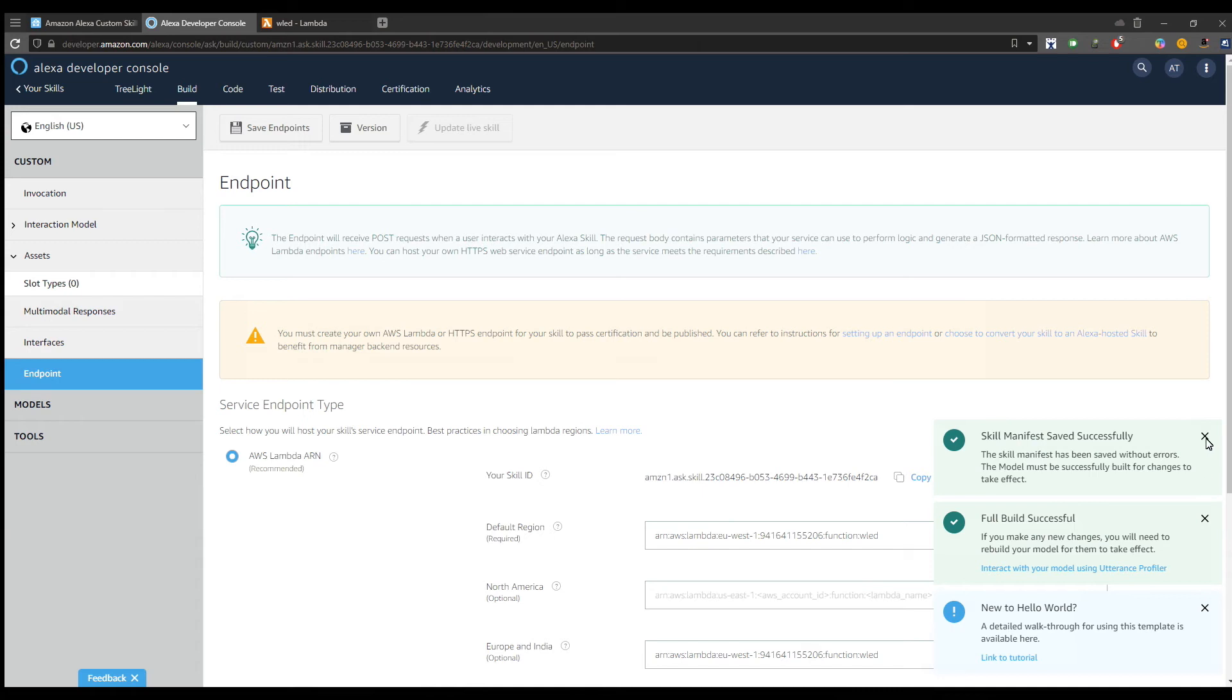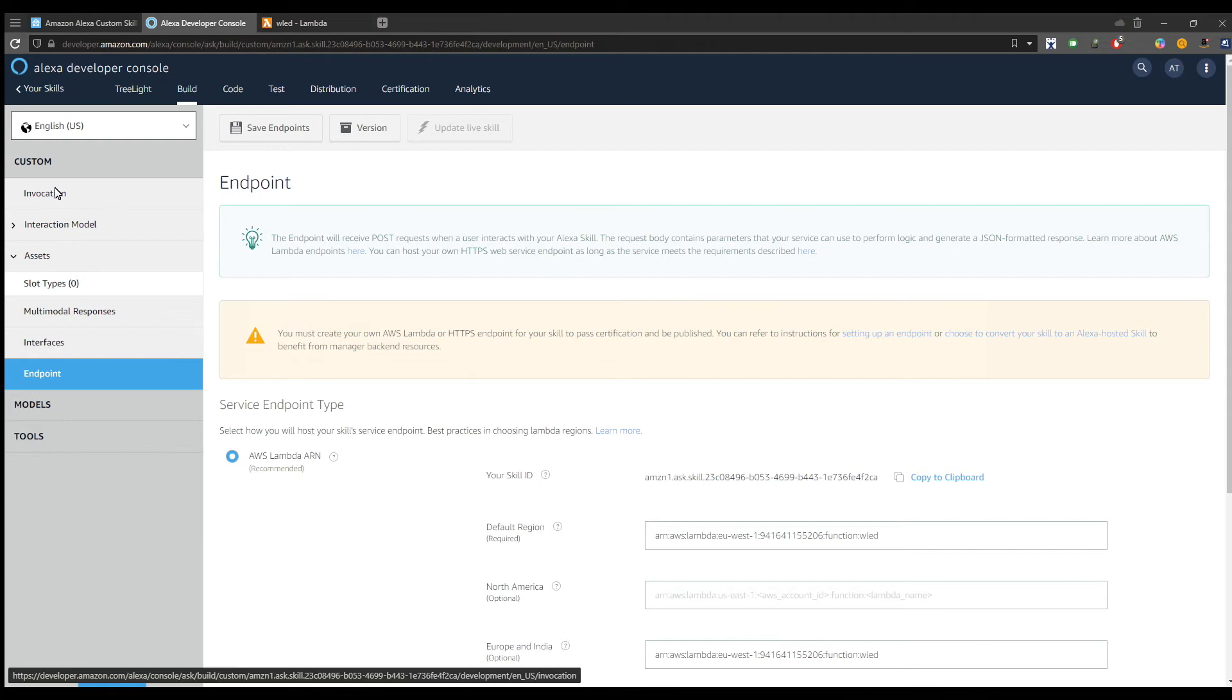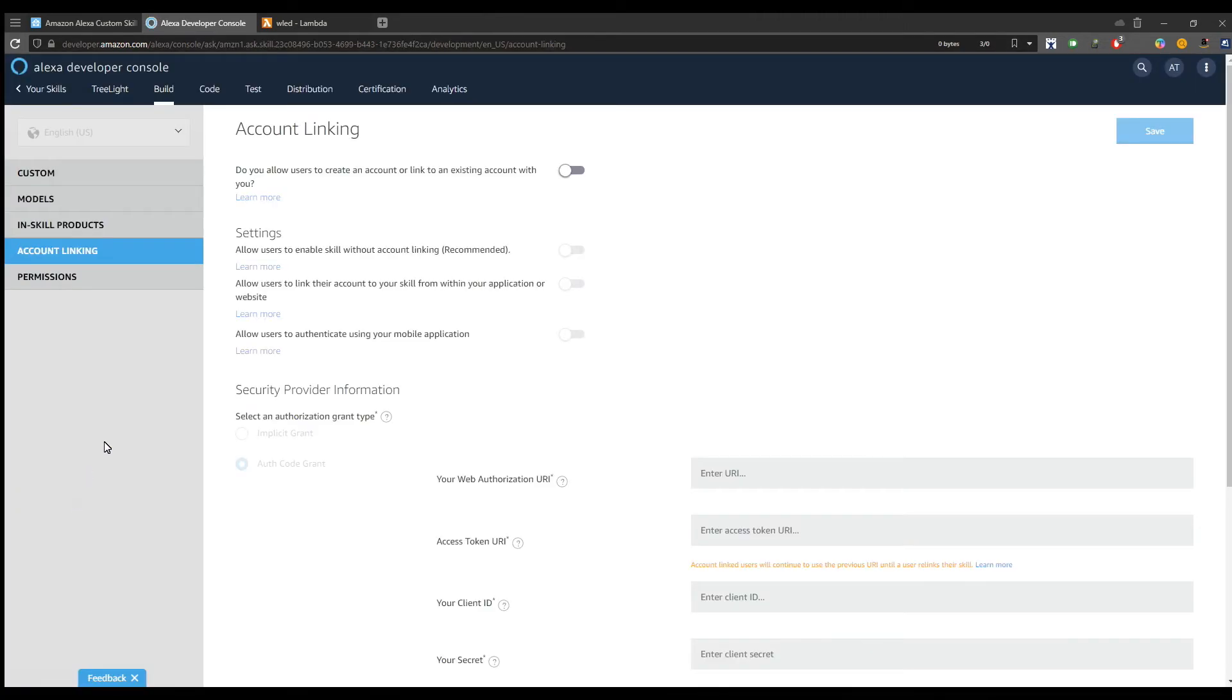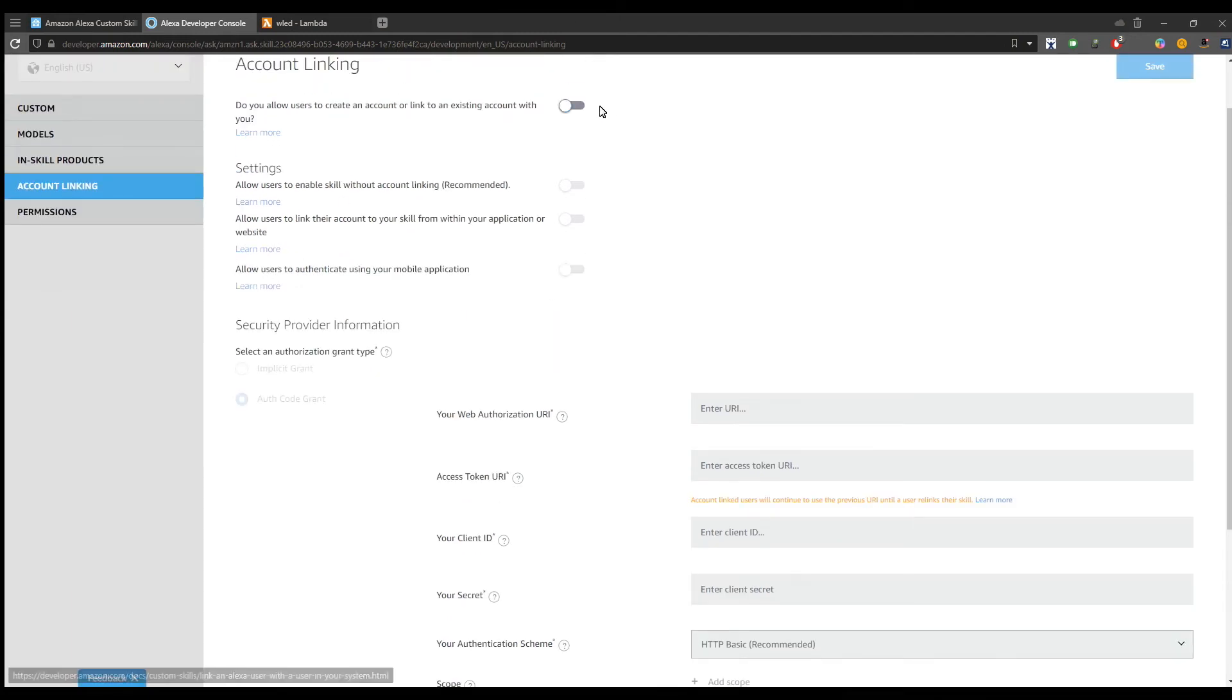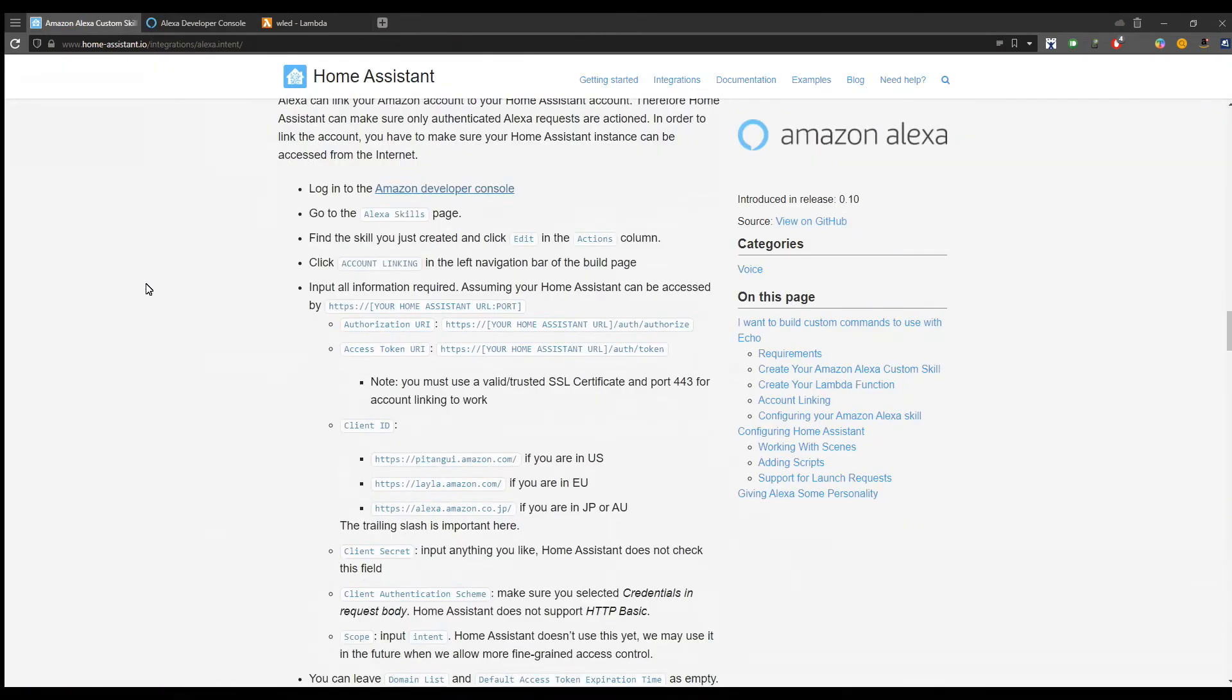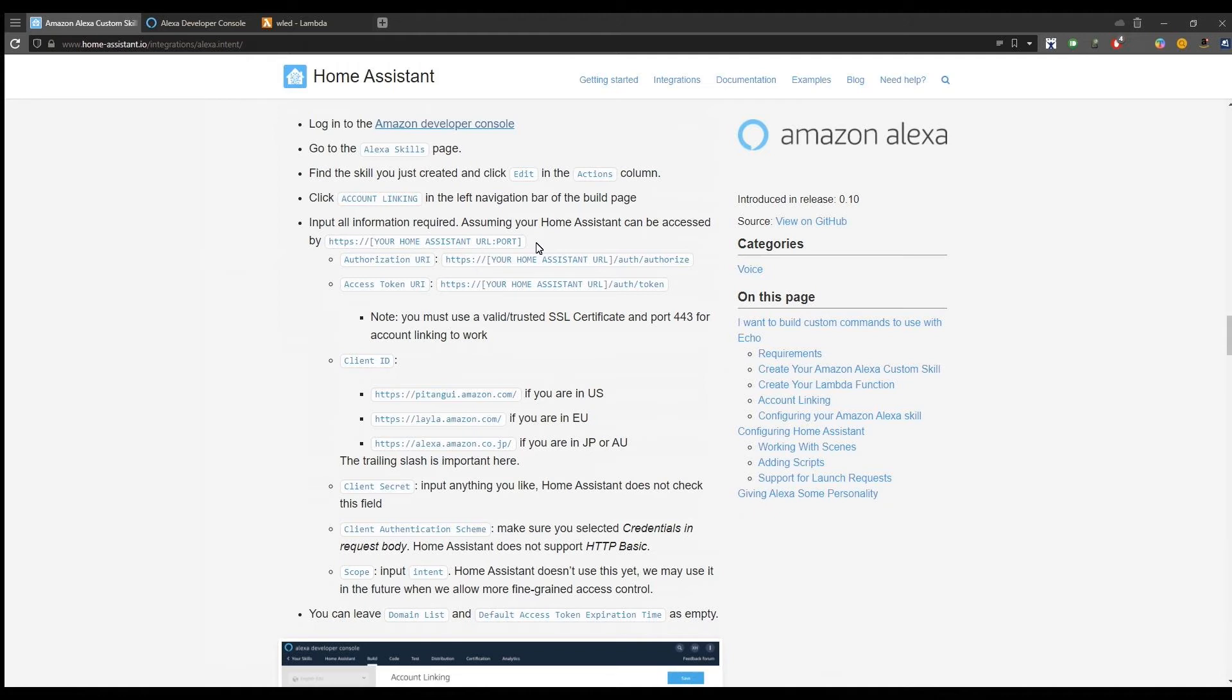I will get rid of these messages and we will next activate the account linking. So from tools we choose account linking and we activate it by moving the slider to the right. Here we need to provide some information. We will go back to the Home Assistant documentation to see exactly what to add here and how.